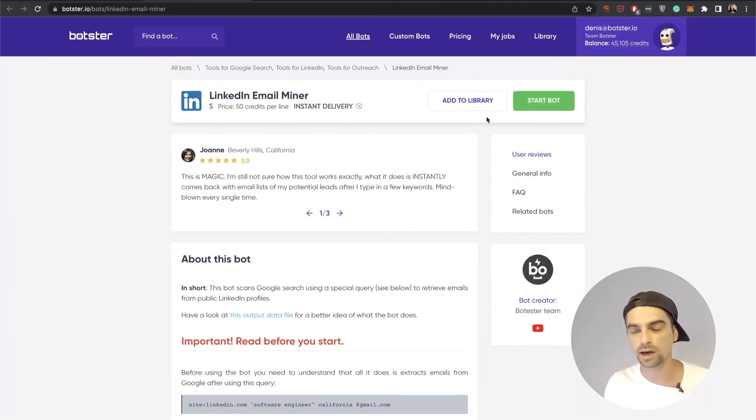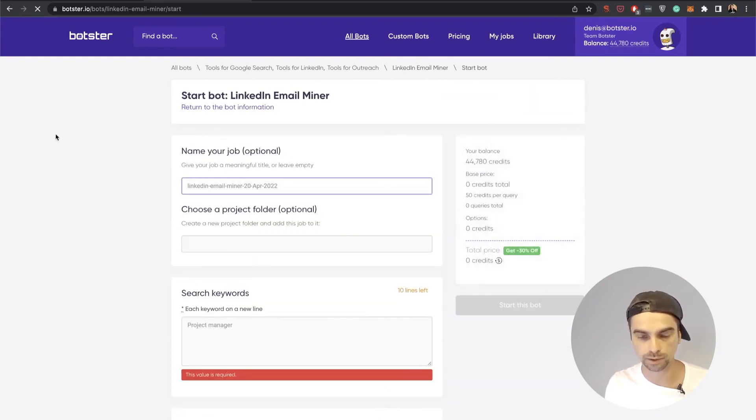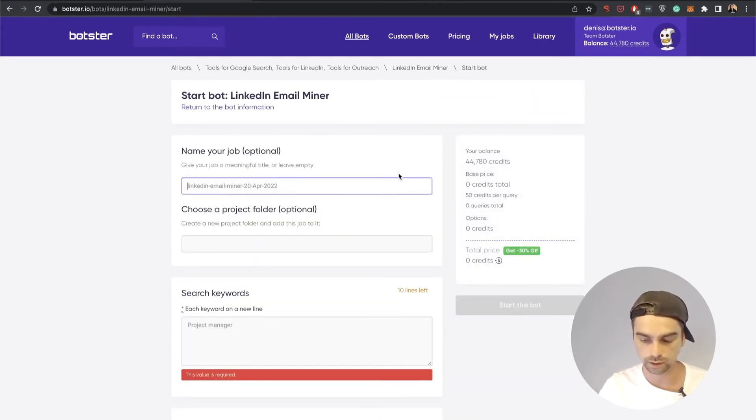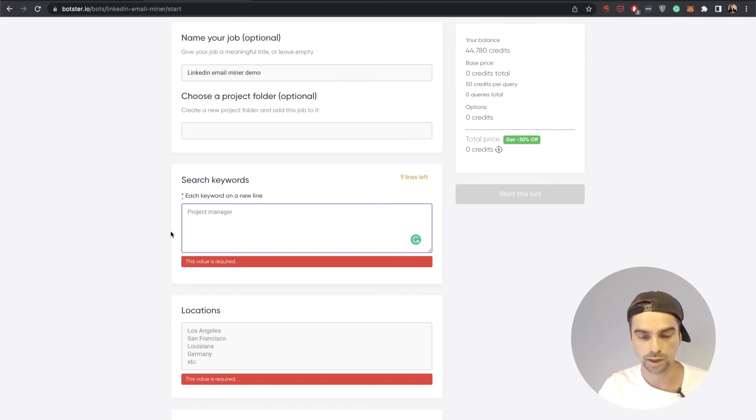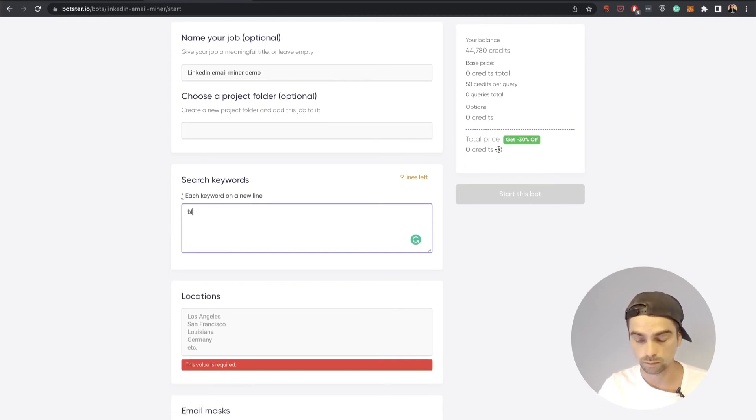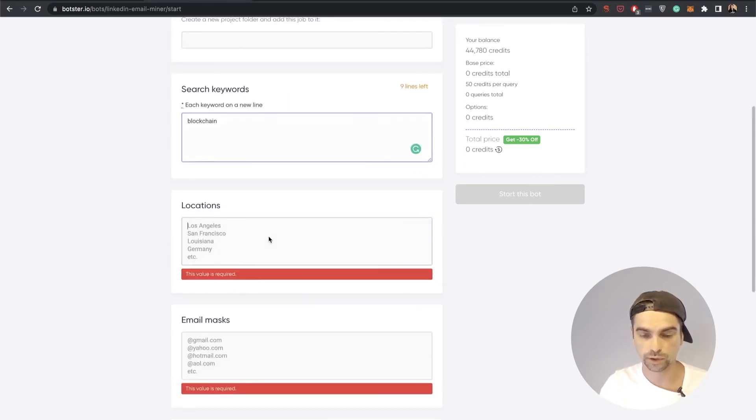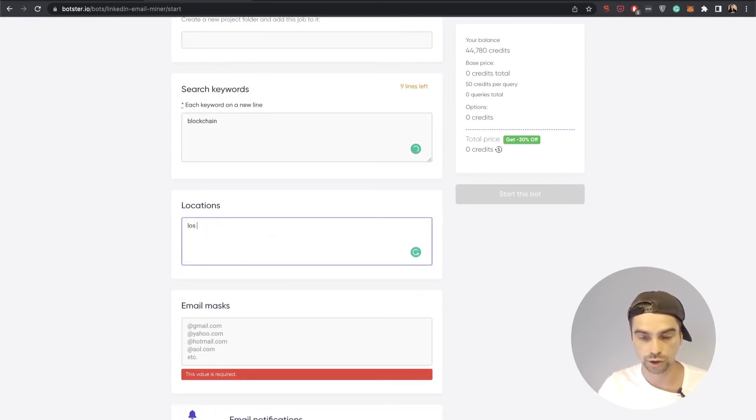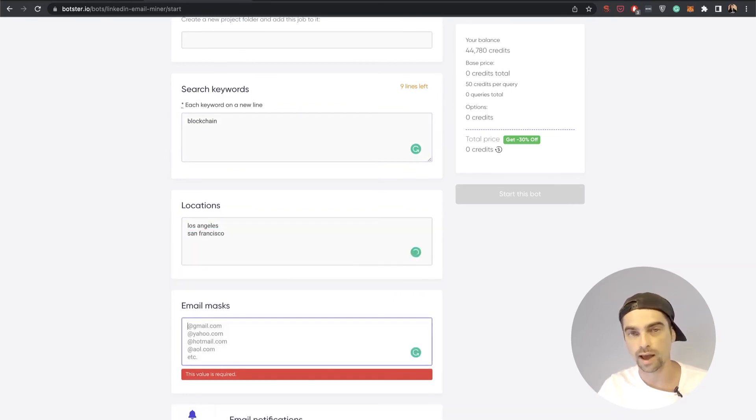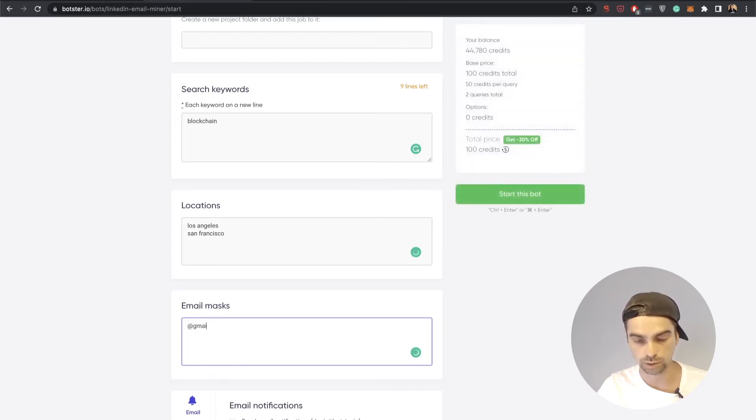Let's see how this automation works. Let's click the start bot button and add a name for our job. Let's call it the LinkedIn Email Miner Demo. Now let's input the keywords that we're going to look for. Let's look for blockchain. Input the locations. I'm going to go with Los Angeles and San Francisco. And finally add the email masks: gmail.com and yahoo.com.